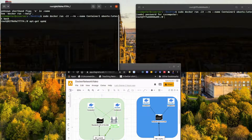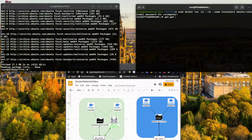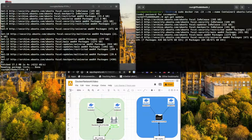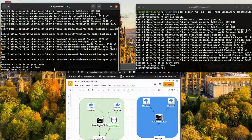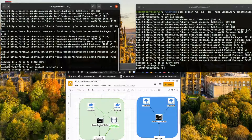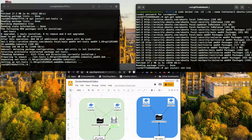If we need to check the IP address, we need net-tools to be installed. Let's quickly run apt update for both containers, then install net-tools: apt install net-tools. Yes, let's do that on both.